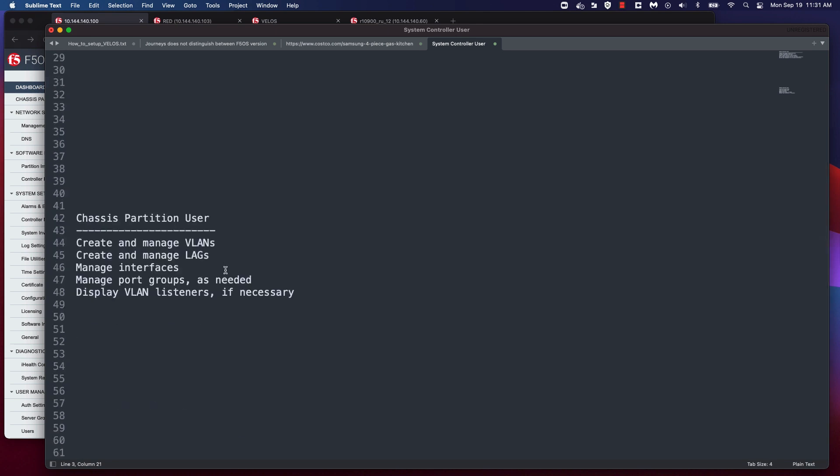The chassis partition users can create and manage VLANs, create and manage lags, manage interfaces, manage port groups as needed, and display VLAN listeners if necessary.